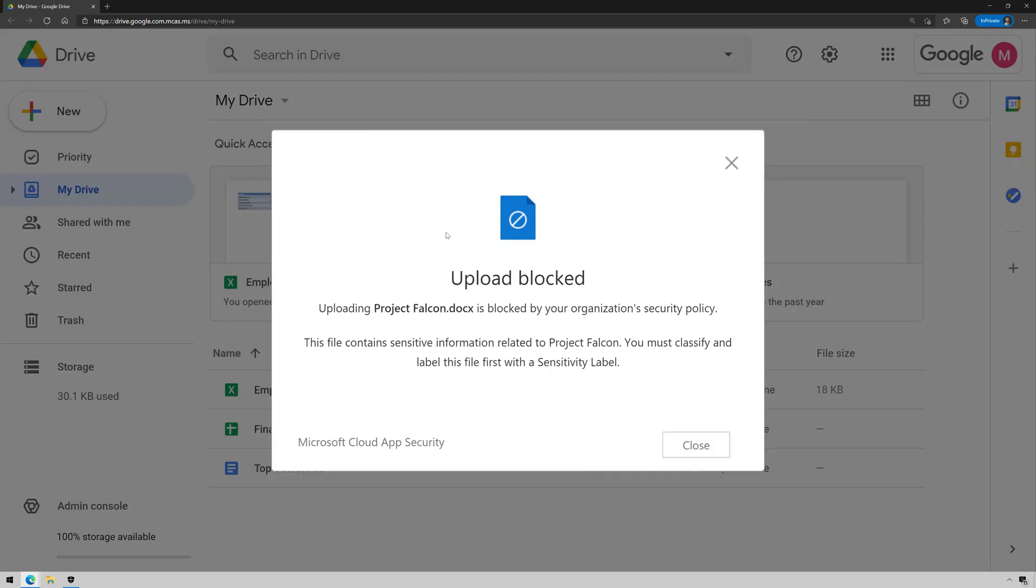Boom, stopped my tracks. The file has been uploaded, but it's been blocked when it tried to be uploaded, and this file contains sense of information, blah, blah, blah. So it worked.